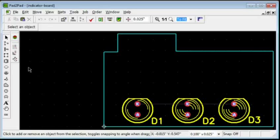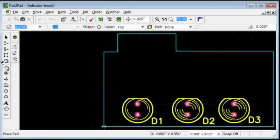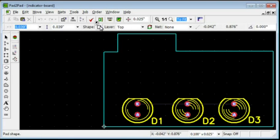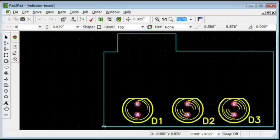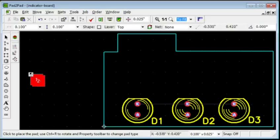To place the first pad, click the Pad Tool button. Click the Shape button to switch to the rectangular shape. Enter 0.1 into the Width and Height fields. Left-click the Workspace to place the first pad. Right-click.